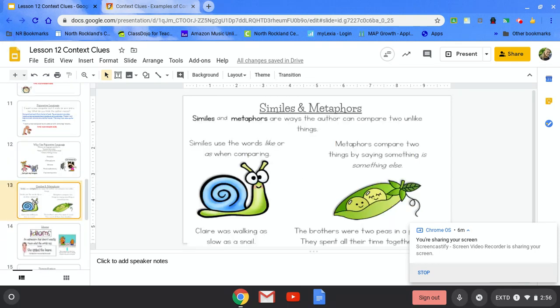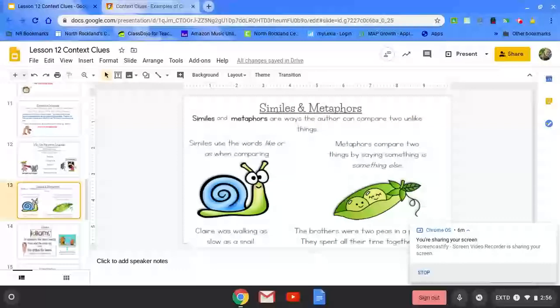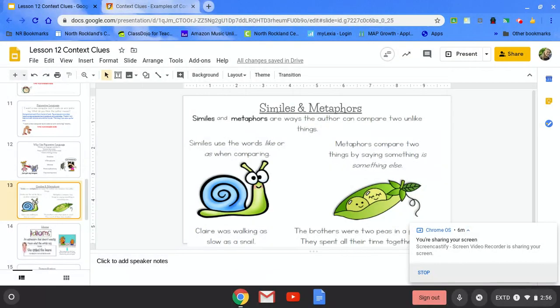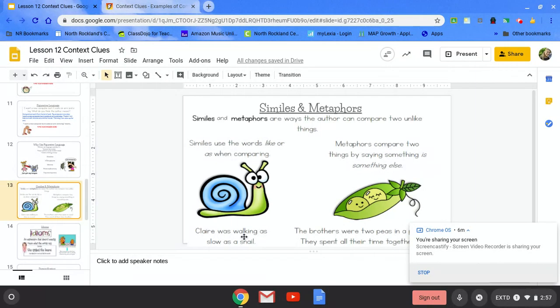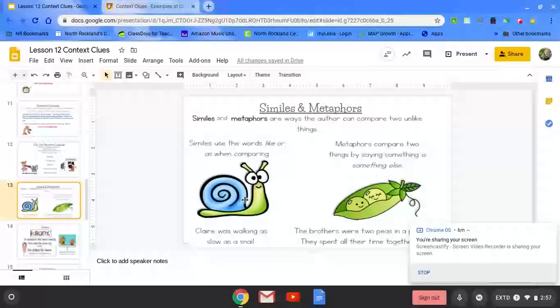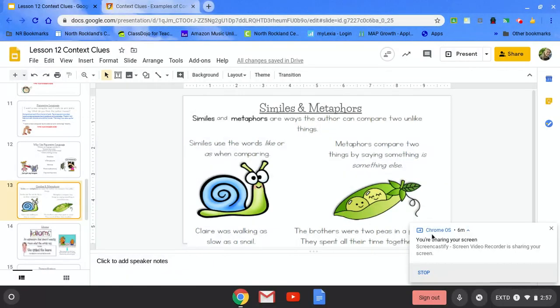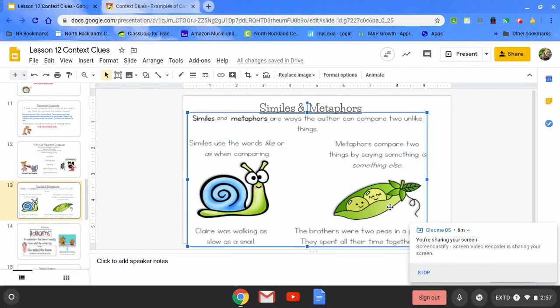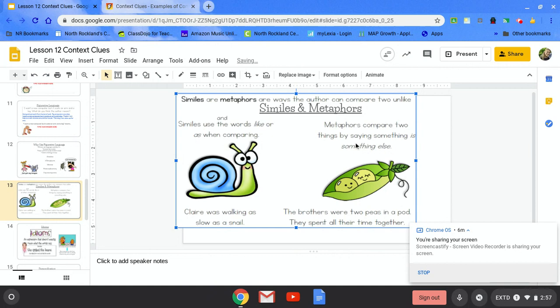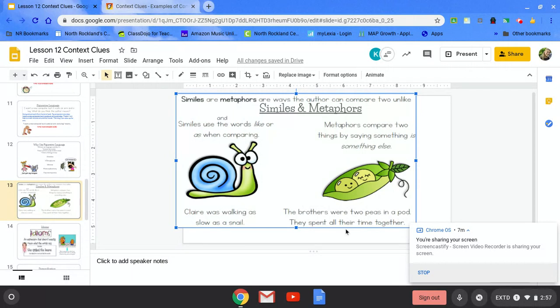Similes and metaphors. Similes and metaphors are ways the author can compare two unlike things. Similes use the words like or as when comparing. Claire was walking as slow as a snail. That is a simile. Over here we have your metaphor. Compares two things by saying something is something else. The brothers were two peas in a pod. They spent all their time together. So a metaphor is two peas in a pod.